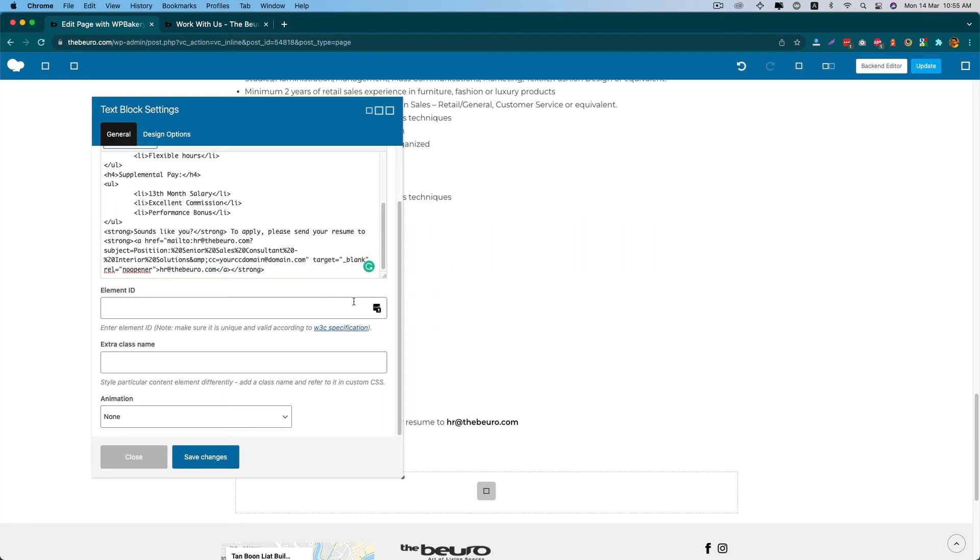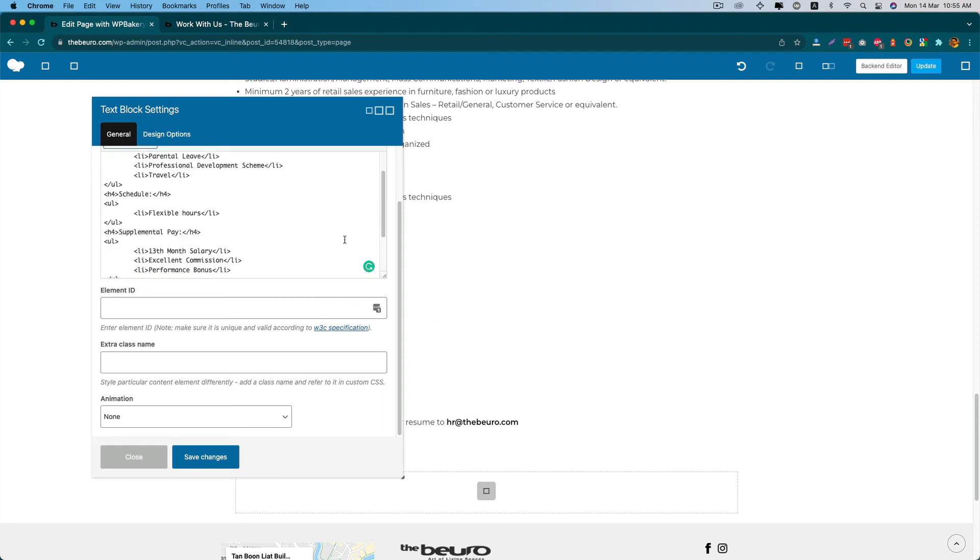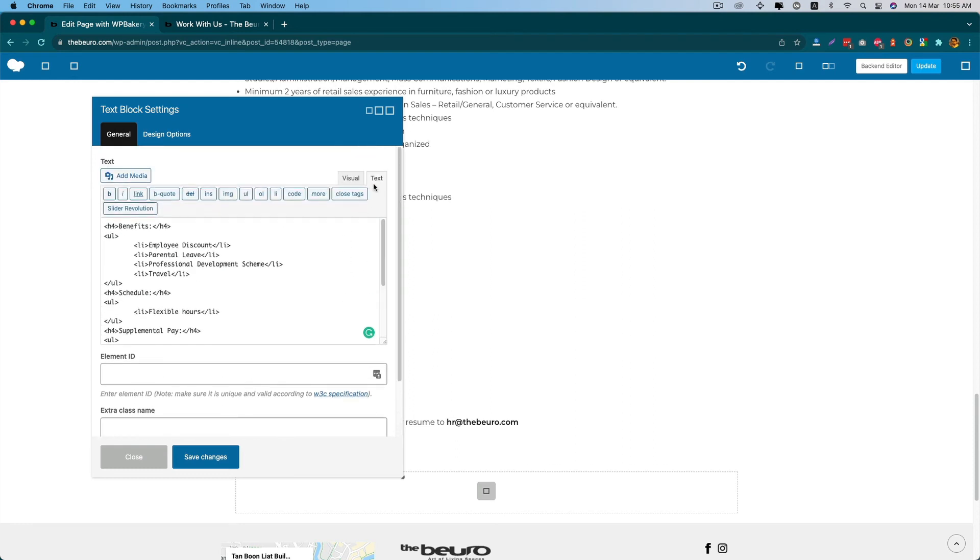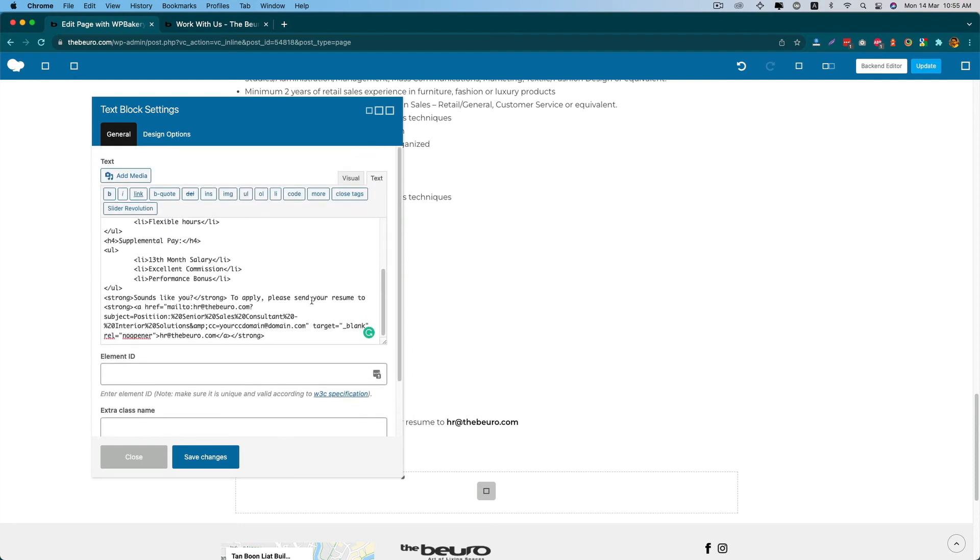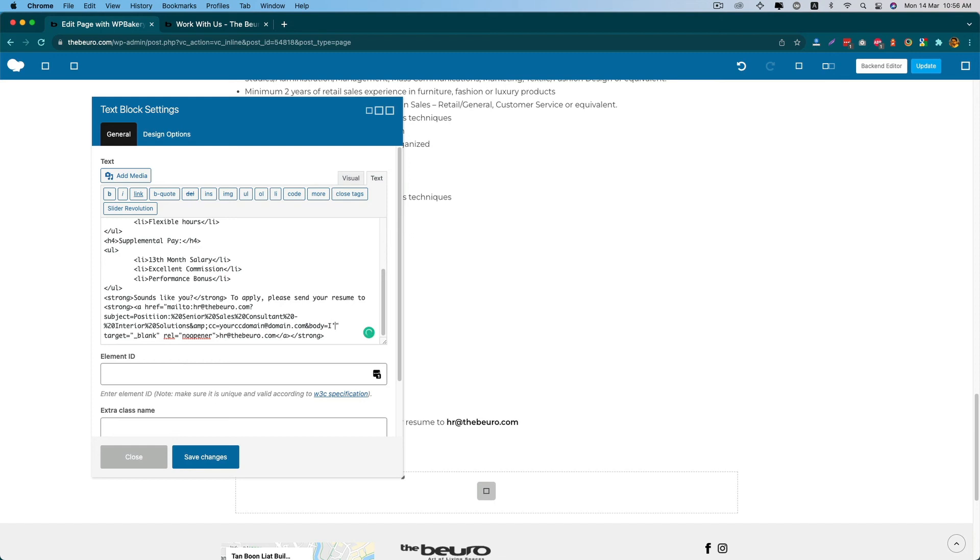Put an ampersand here and type body equals, okay, so whatever like I am interested.